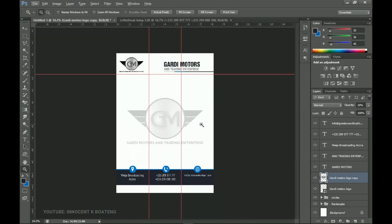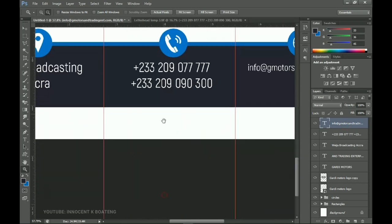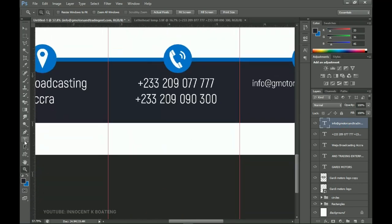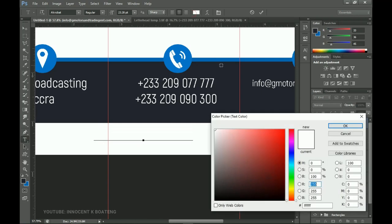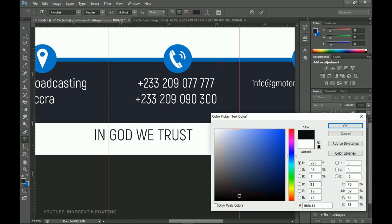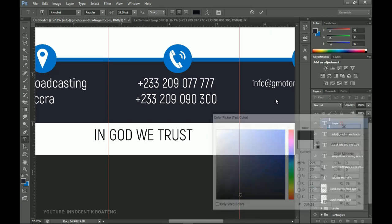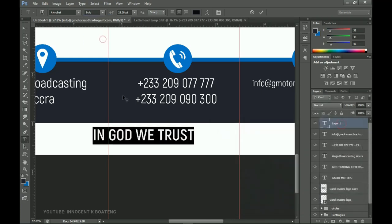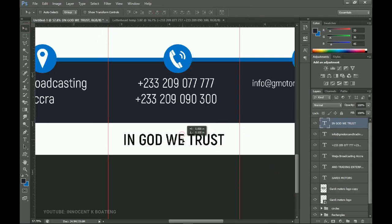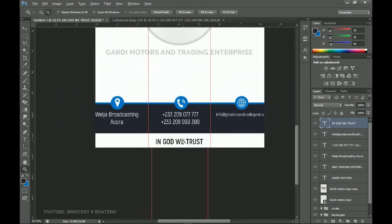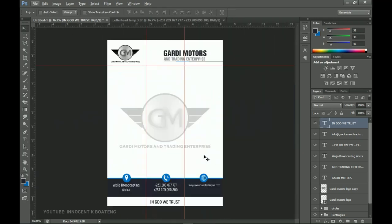The last element to add is the motto. I select the Text tool, type 'In God We Trust', pick a slightly darker color from the palette, set the font to bold, press Ctrl+A to center it, and drag it into position below the header.